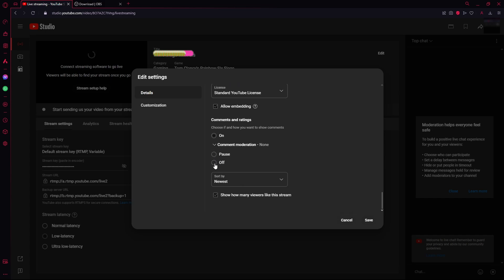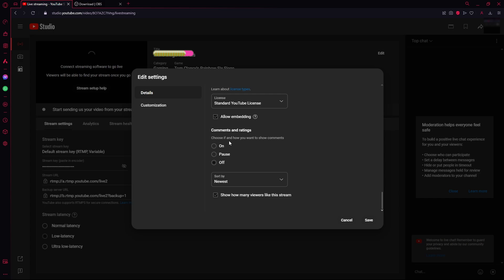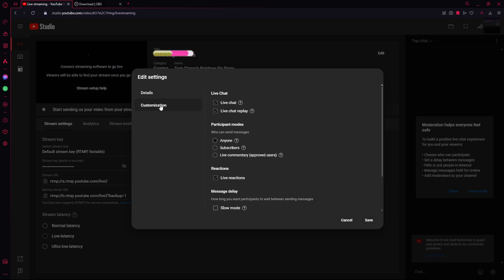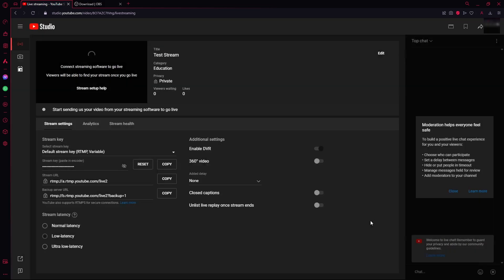Comment moderation. You can turn that off so that YouTube doesn't automatically hide any comments. And just sort by the newest comments. Under customization you can see if you want to enable live chat and live chat replay. Some other settings that you can change. And once you're happy with what you have click on save.